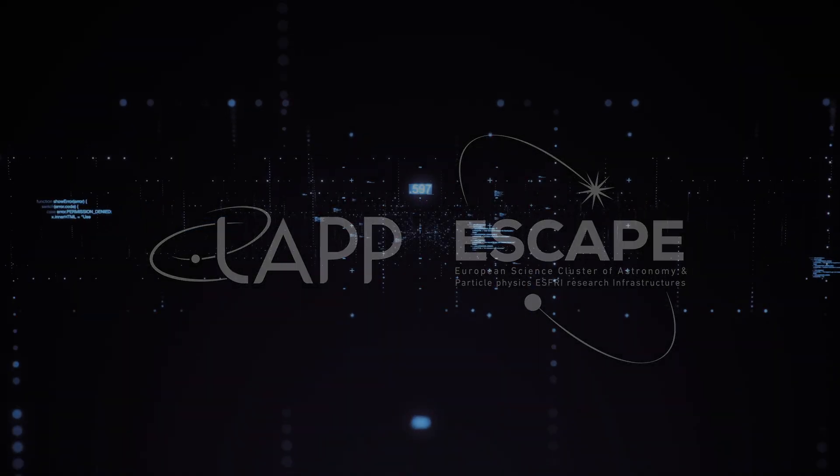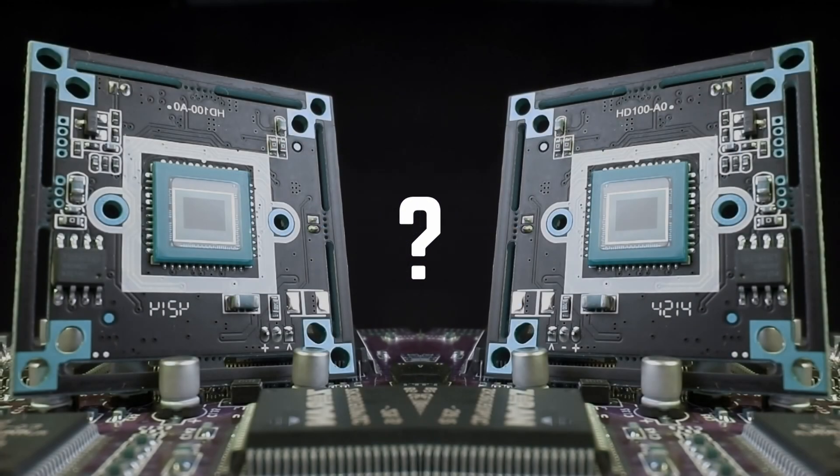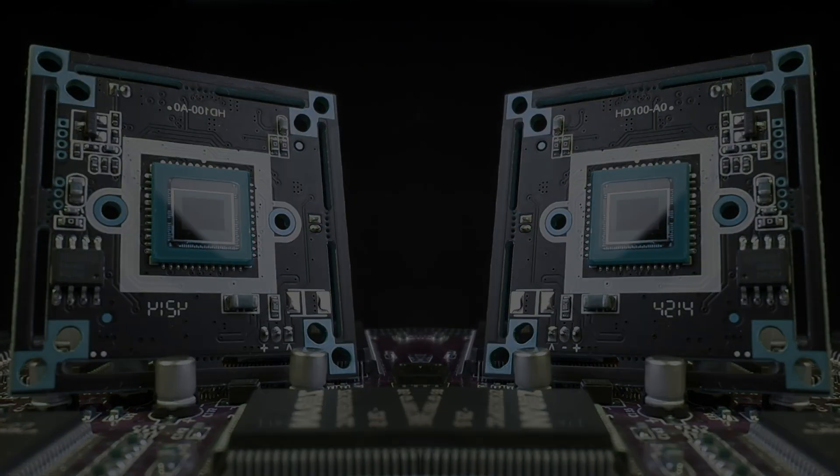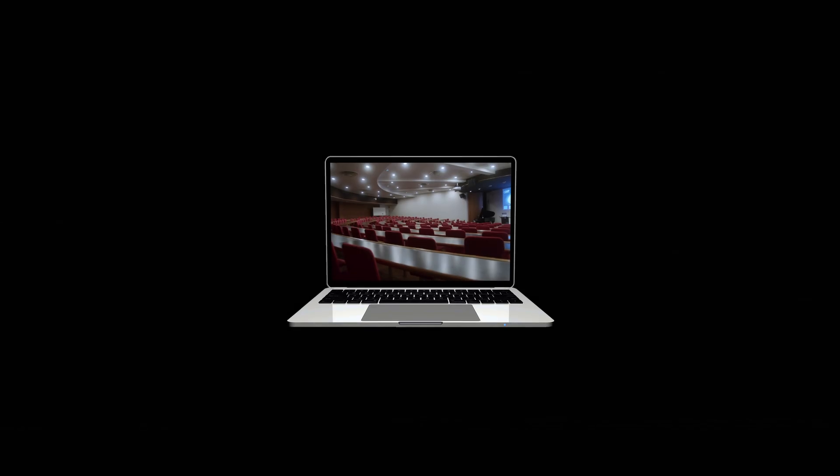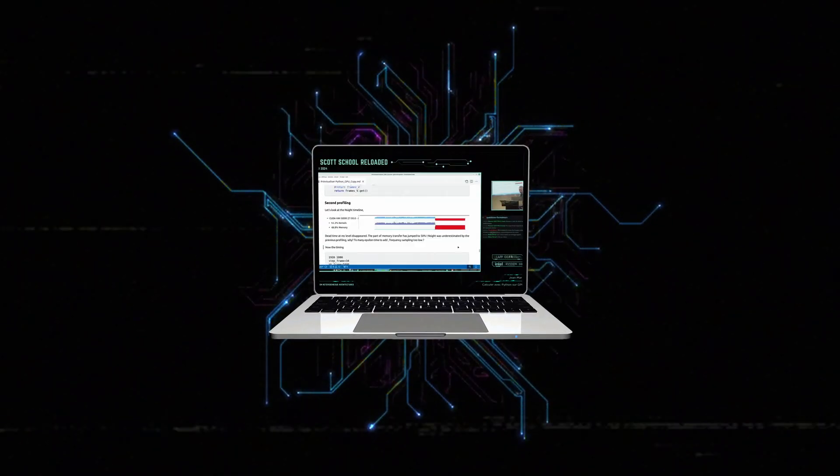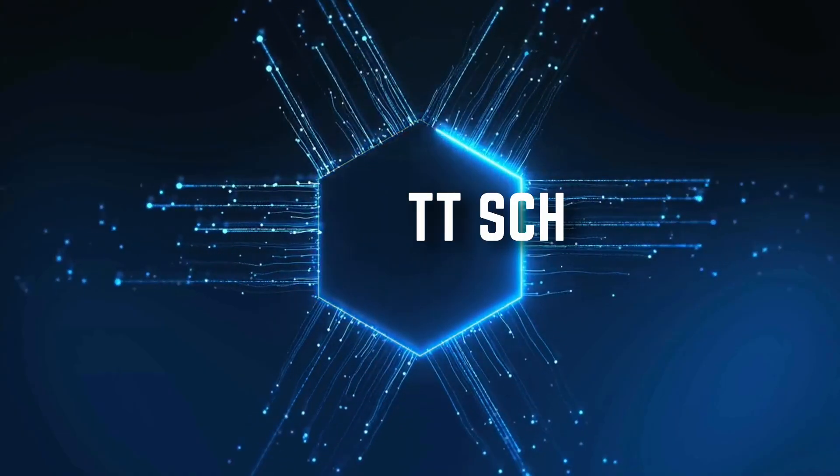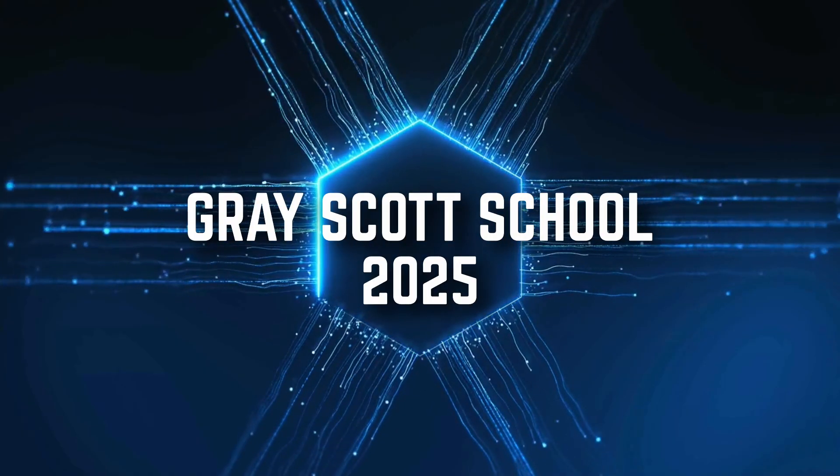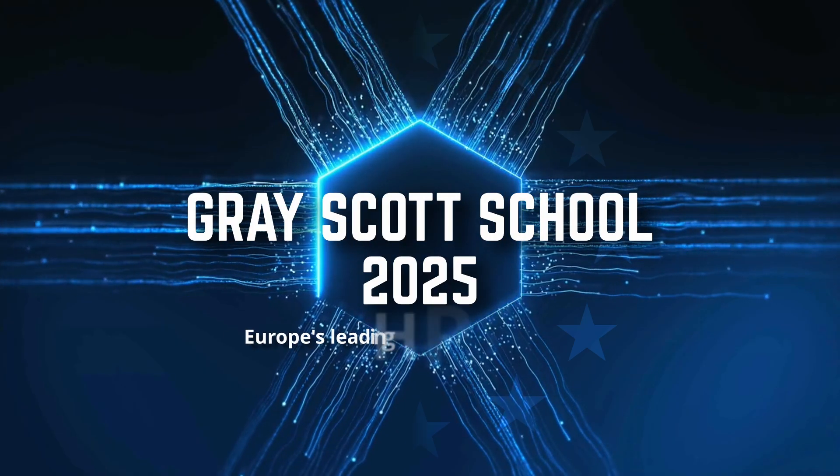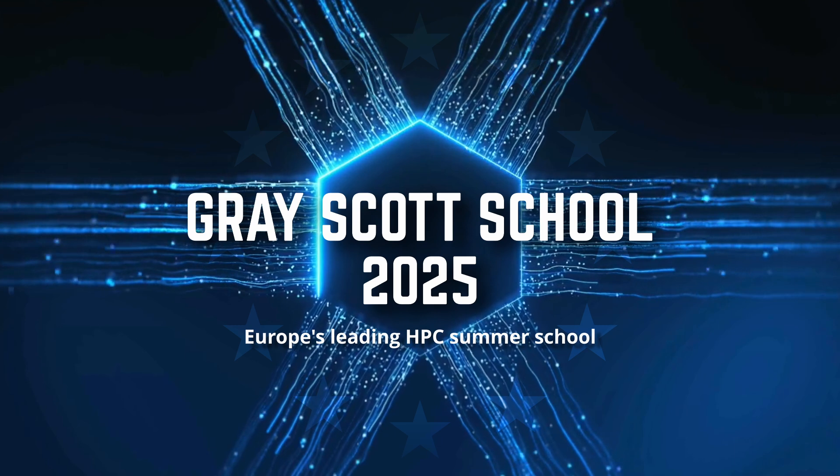Do you sometimes feel limited by your resources or unsure how to maximize the potential of your HPC resources? Imagine a place where collaboration, creativity, and learning converge with high performance computing. Welcome to Gray Scott School 2025, Europe's leading summer school for HPC.